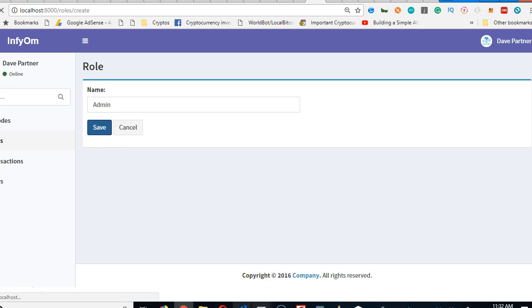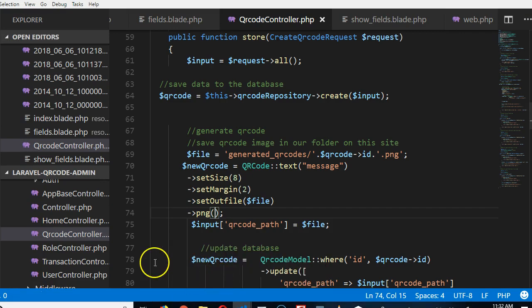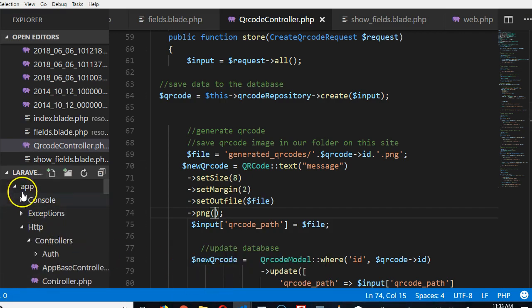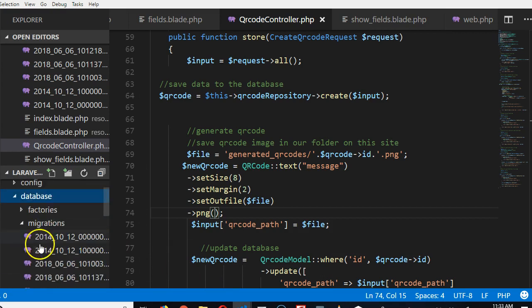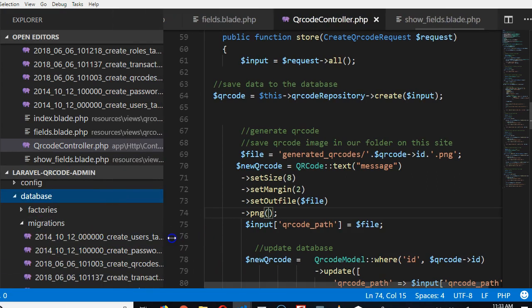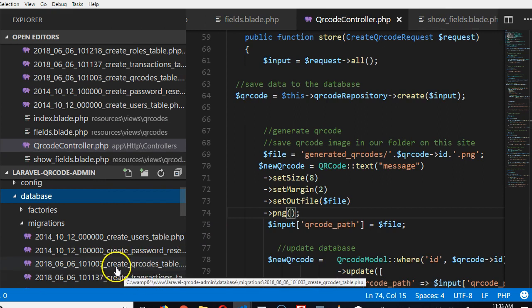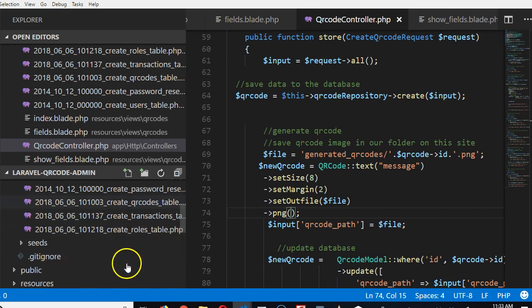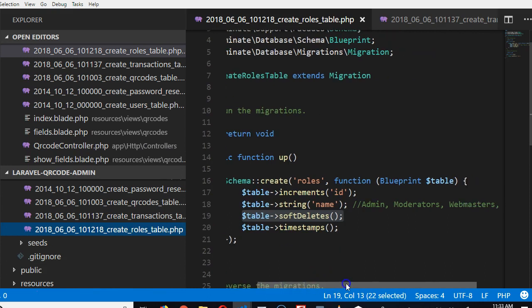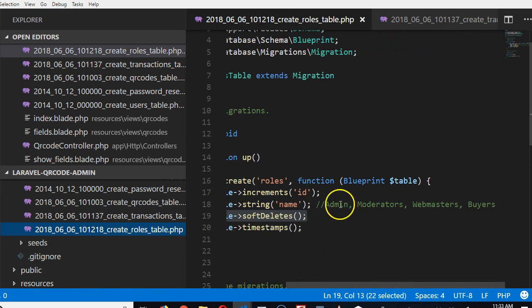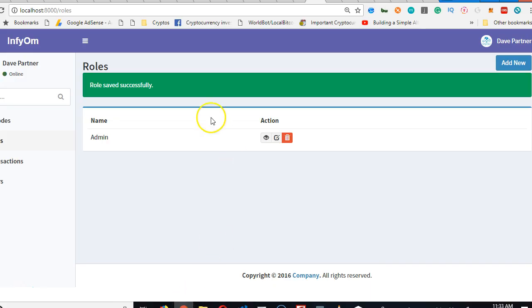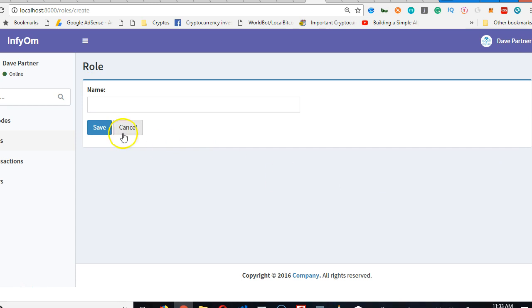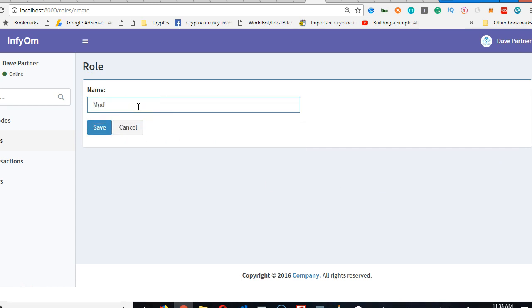Remember all the roles we listed when we were creating the databases and the user rules? We had this list of table roles: Admin, Moderators, Webmasters, and Buyers.